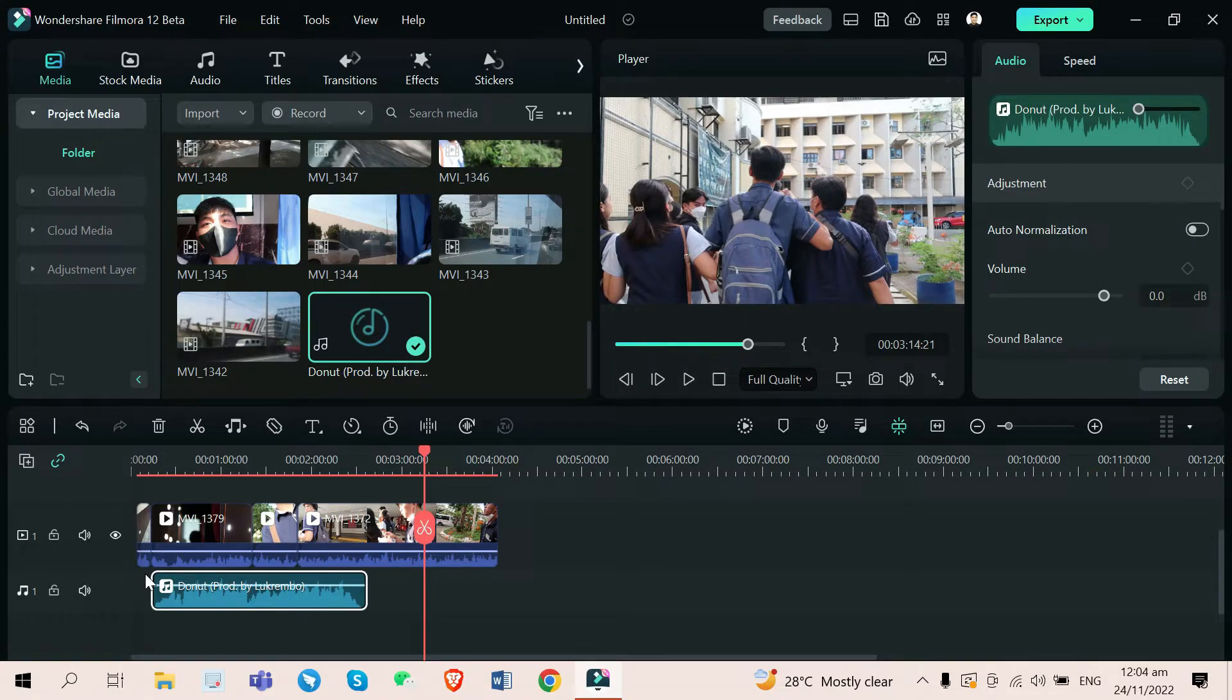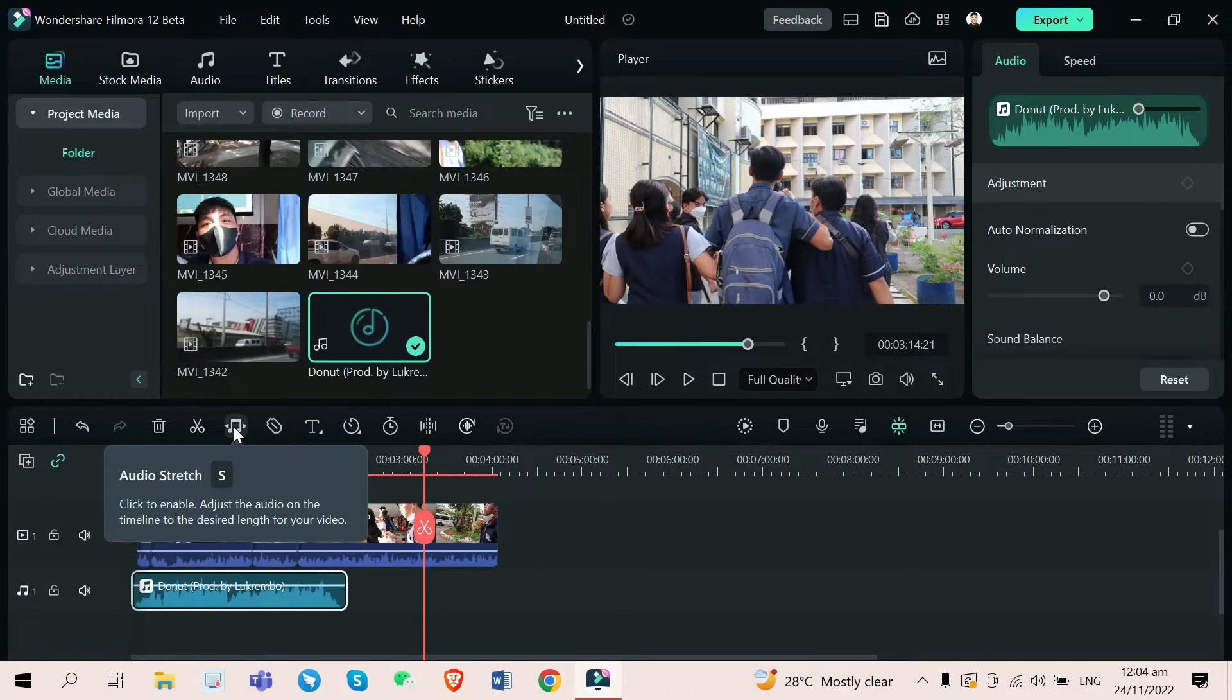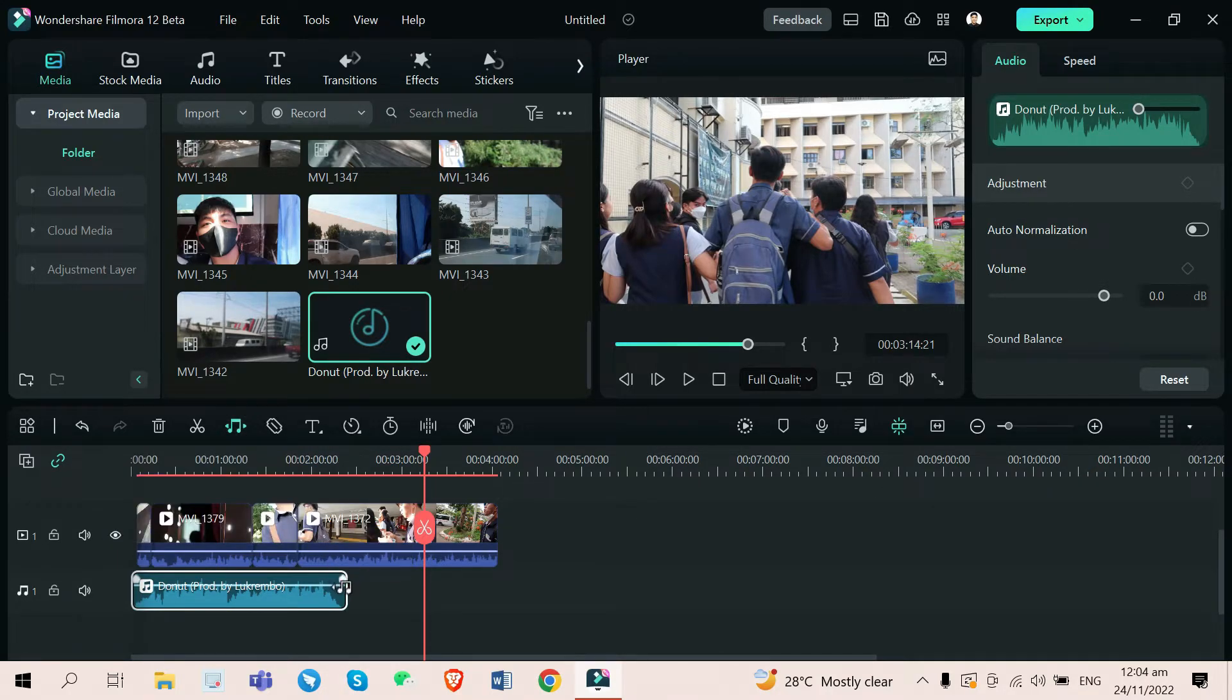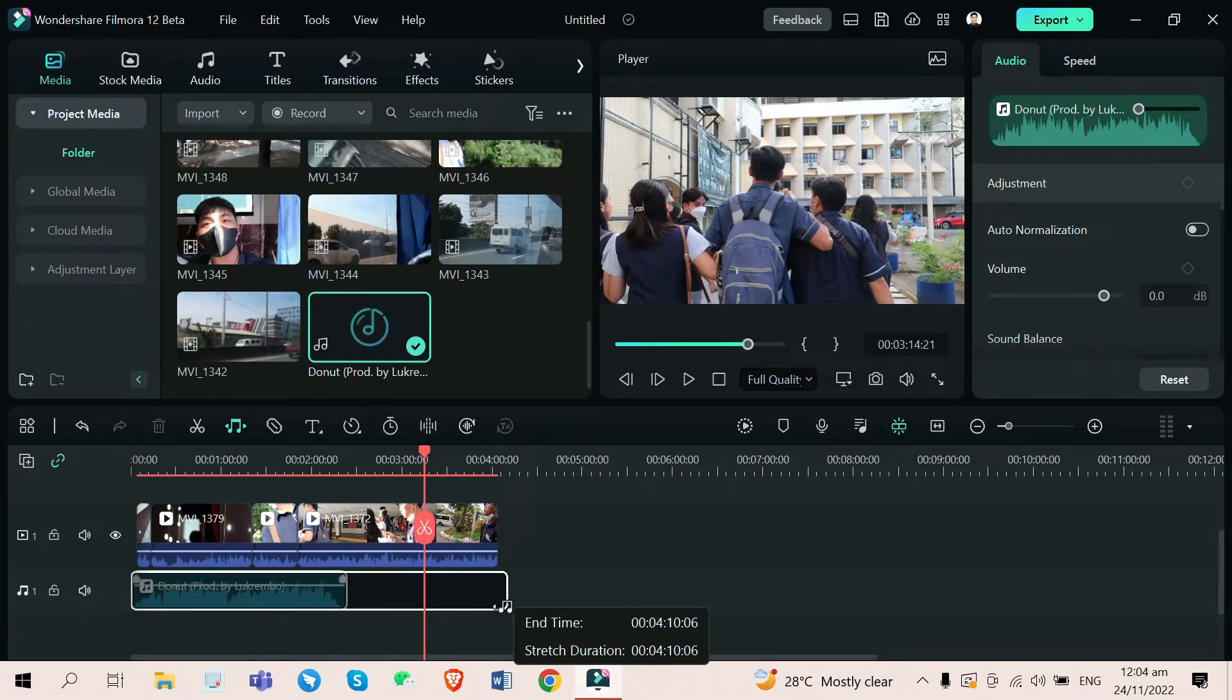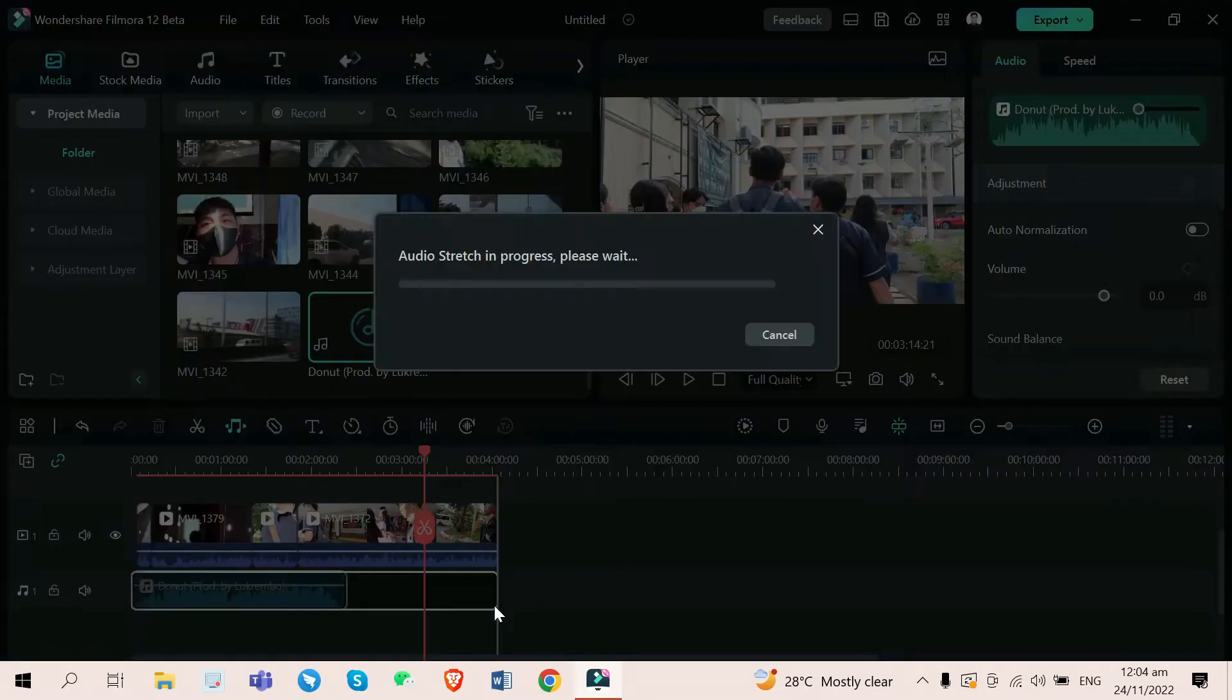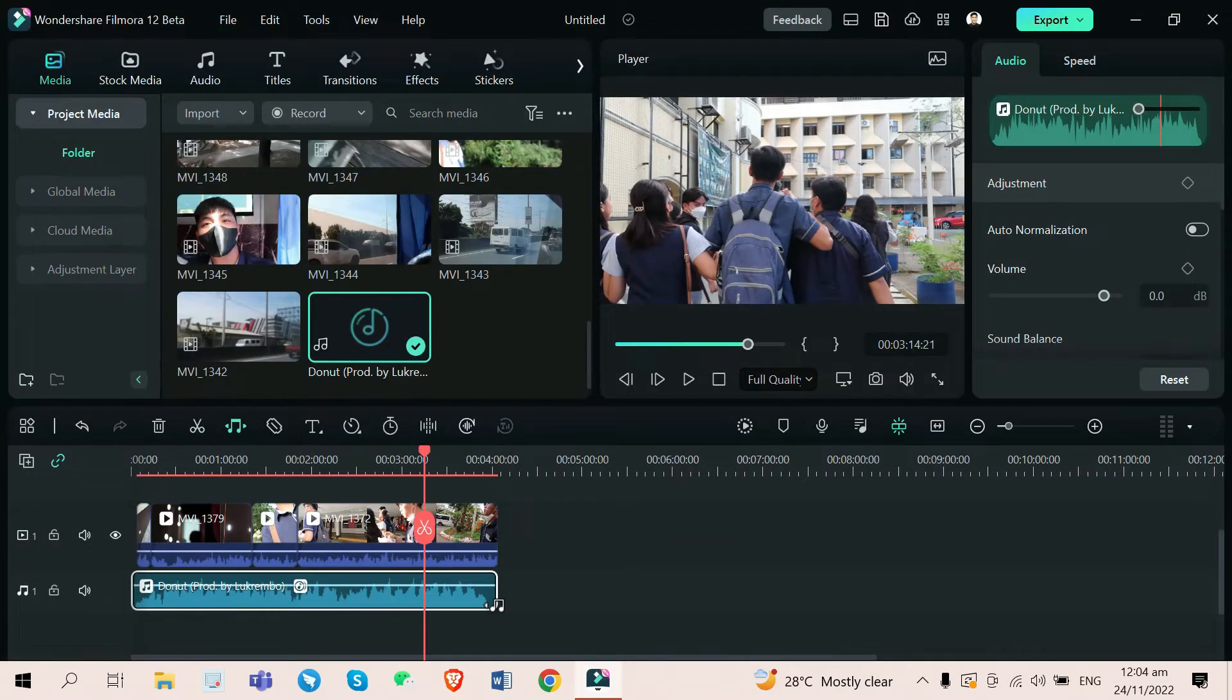AI Audio Stretch is a lifesaver because it can automatically stretch your audio file by reading it and making it longer than the original audio track. Look at this, just click this tool or press S, then you can just drag and sustain it to the end. It will process, it will read your music, and it will magically make your audio track longer.